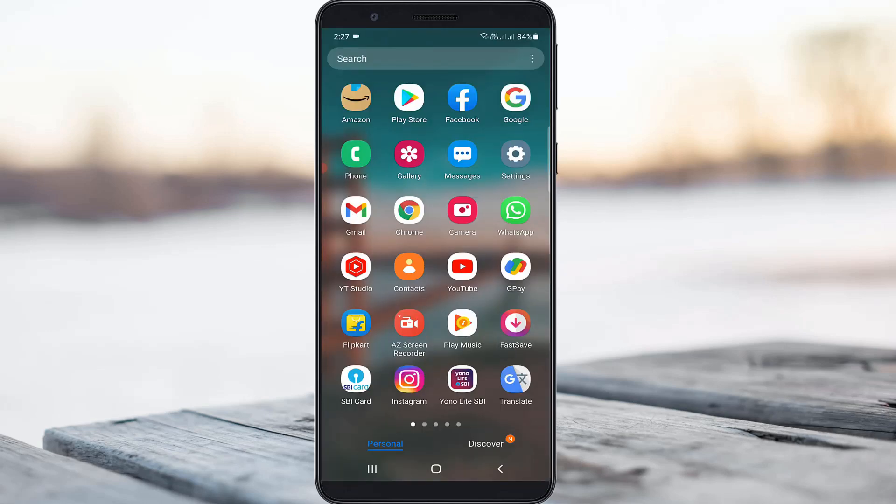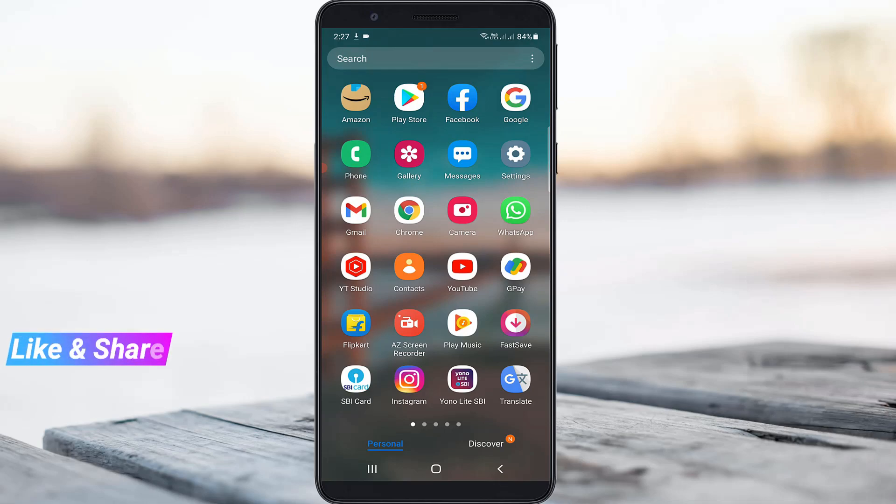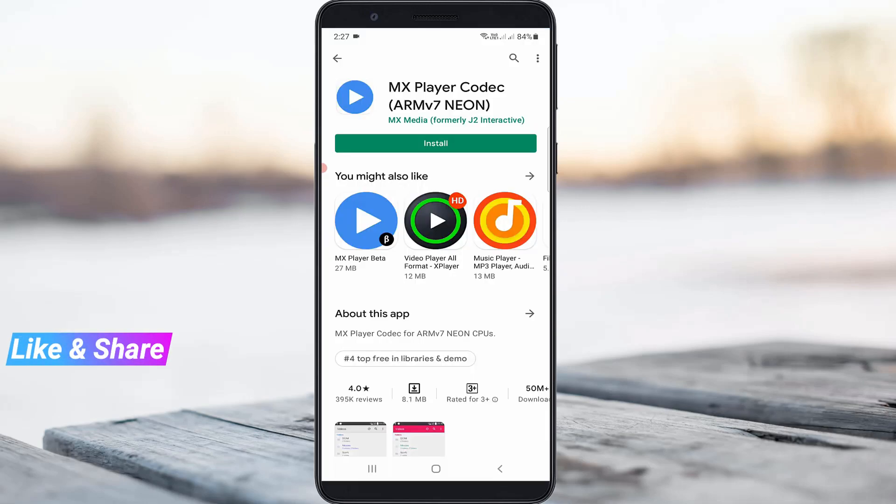So anyway, if you do not like this application, also try this another method. Just install this MX Player Codec application from your same Play Store.